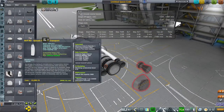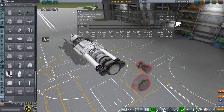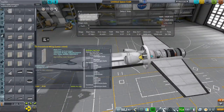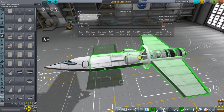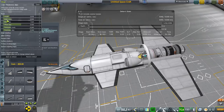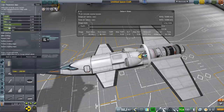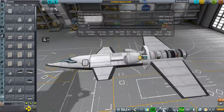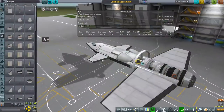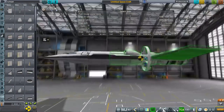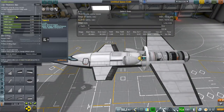Here we have the KSP Interstellar parts which we will absolutely need. We've got the warp drive, we've got the antimatter-induced fusion reactor, we've got a charged particle electric generator, we've got thermal turbojets, and we'll have a single turbo ramjet eventually after I work on the details.